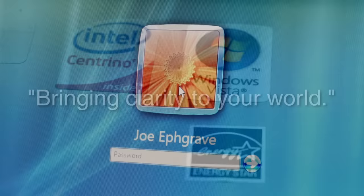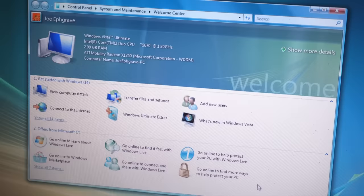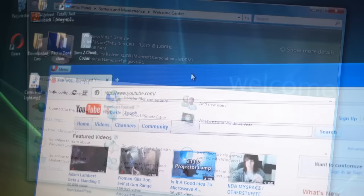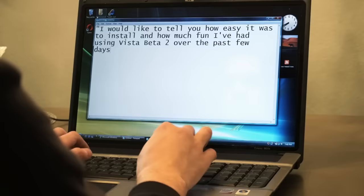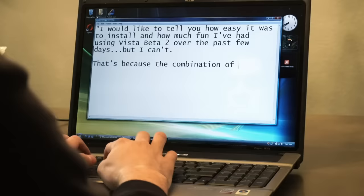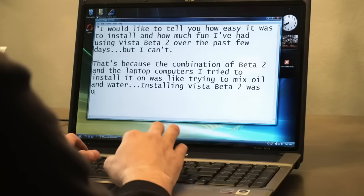Take a look at this review from columnist Gary Krakow of NBC News from May of 2006, just six months before the operating system's release to manufacturing. I would like to tell you how easy it was to install and how much fun I've had using Vista Beta 2 over the past few days, but I can't. That's because the combination of Beta 2 and the laptop computers I tried to install it on was like trying to mix oil and water. Installing Vista Beta 2 was one of the worst operating system experiences that I've ever encountered.